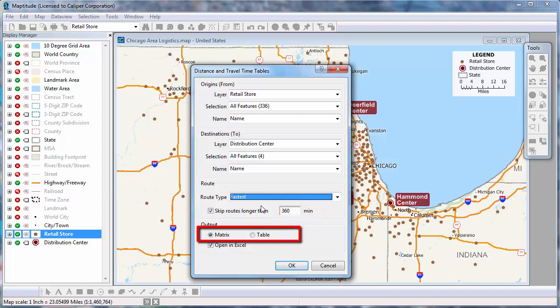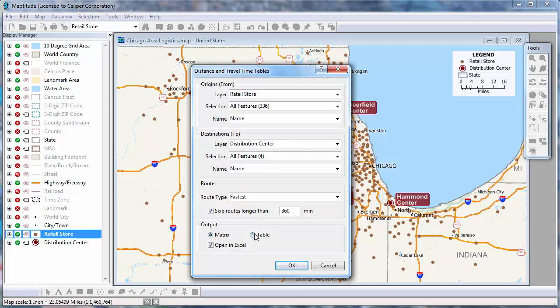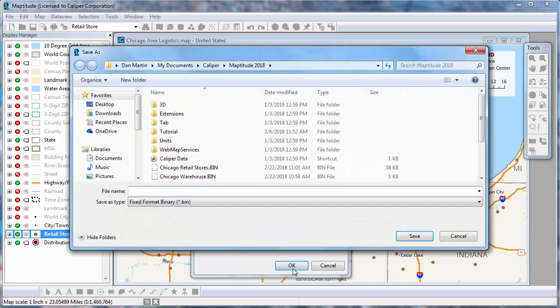Finally, you can choose how to layout the results. I'm going to run the procedure twice so that you can see the differences. This first time, I'll choose the Table option, and instead of opening the results in Excel, I'll uncheck this box and click OK. I'll call my new table Store Logistics and click Save.